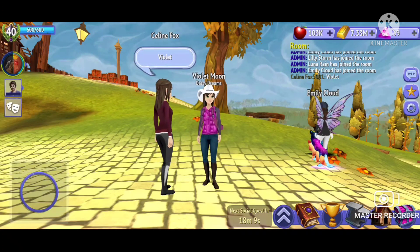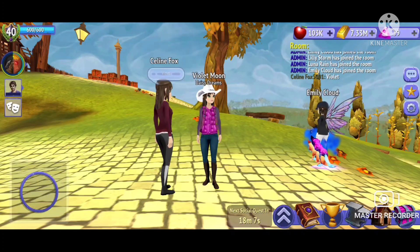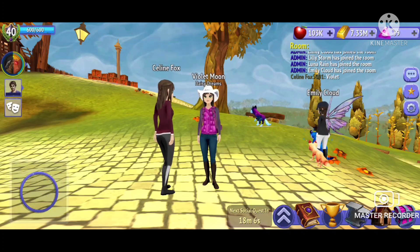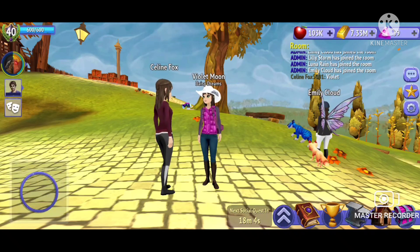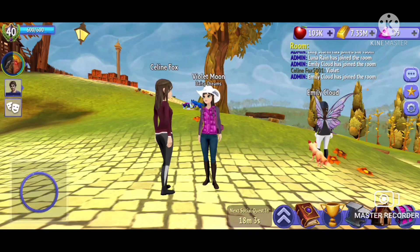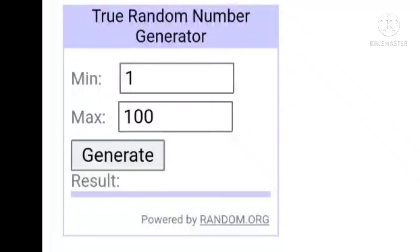Shout out to Celine Fox — I can't really talk right now, but hi. Anyway, I'm going to go use the number generator, figure all of that out, and I'll be back in a moment. I'm back at the number generator that surprisingly chose a not very crazy outfit.